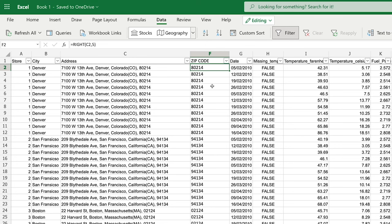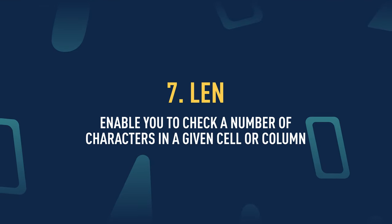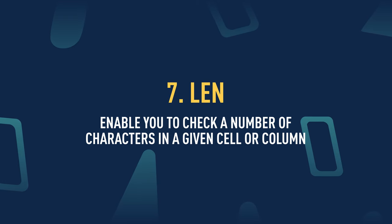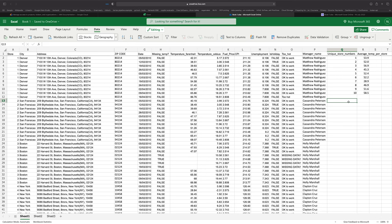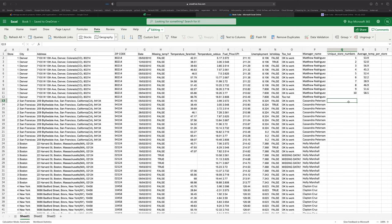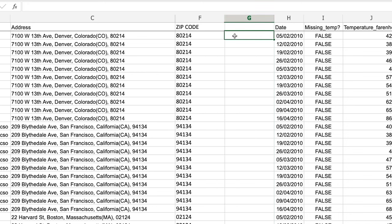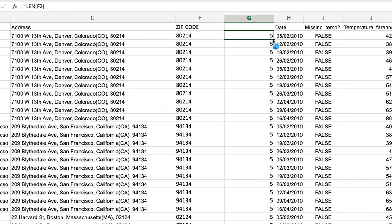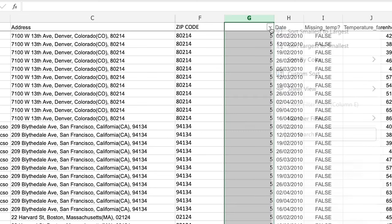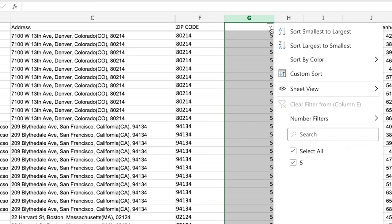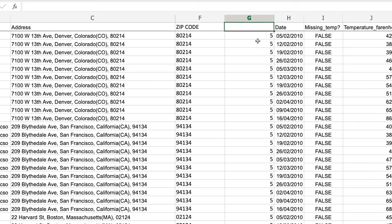You can also use LEFT in much the same way as RIGHT, except it works on the left of the cell, or you can use MID to extract text from the middle of your cell. Next, let's look at the LEN function. LEN enables you to check the number of characters in a given cell or column. This is really useful for data analysts when checking whether your data input is standardized. I'll check the length of the zip code column to make sure all zip codes have five characters. After auto-completing and filtering, we can see everything is five — meaning all zip codes are exactly five characters long.